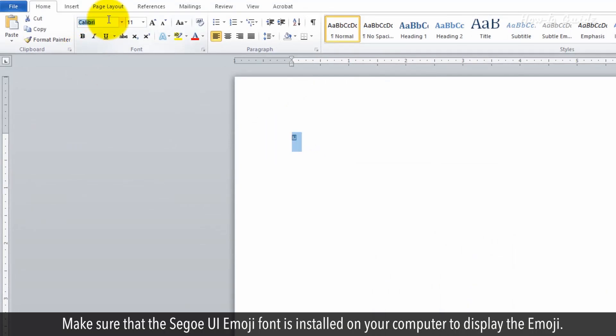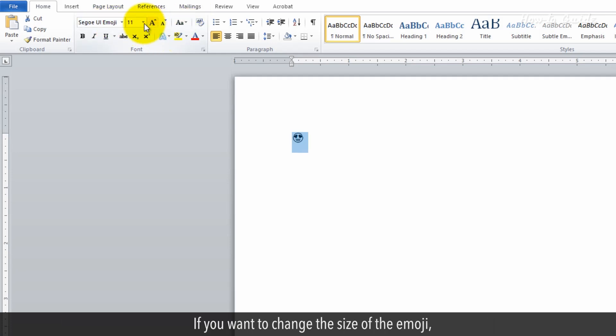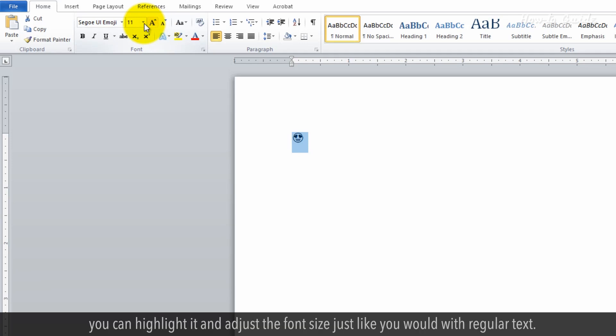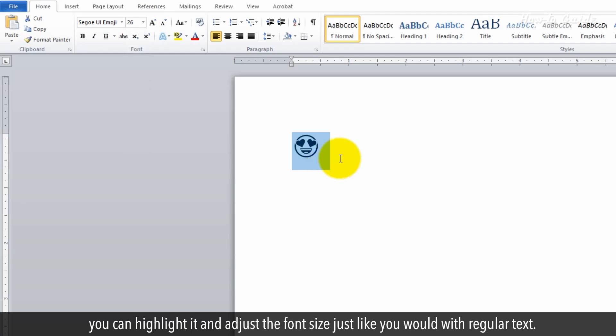Make sure that the Segoe UI Emoji Font is installed on your computer to display the emoji. If you want to change the size of the emoji, you can highlight it and adjust the font size, just like you would with regular text.